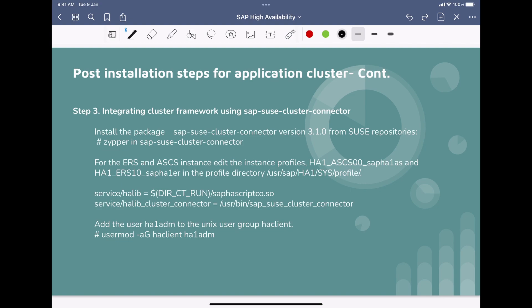That SAP services file resides under the path /usr/sap/sapservices. Moving on, as step three, we have to integrate the cluster framework using the SAP SUSE cluster connector. There are two important parameters that we have to maintain under the ASCS and ERS instance profiles.